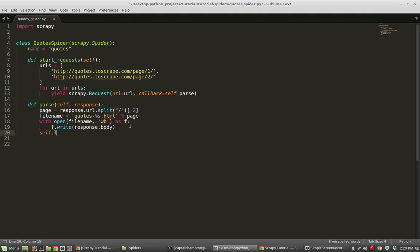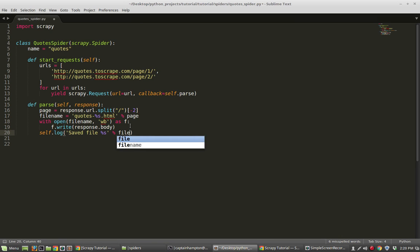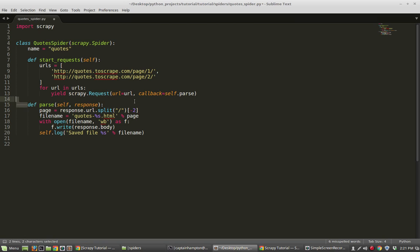The last thing I'll do is add self.log('Saved file %s' % filename), which will be spit out to the terminal when we run the spider — just a helpful message so we know what the spider is doing. And that's pretty much all we need to do for this spider.